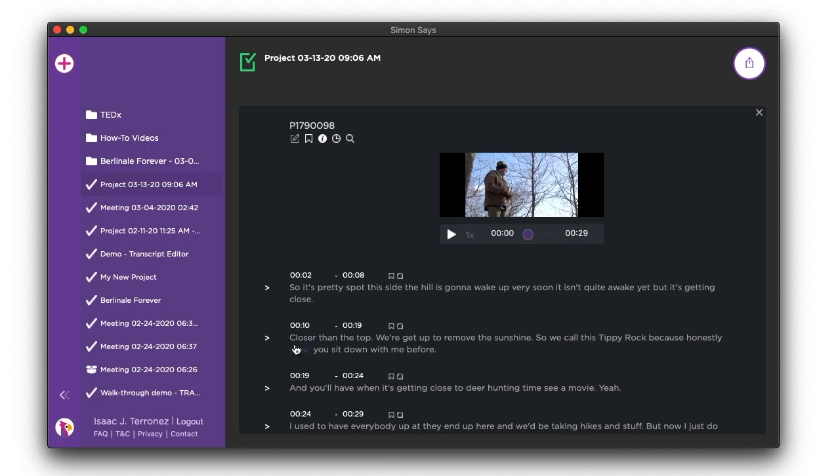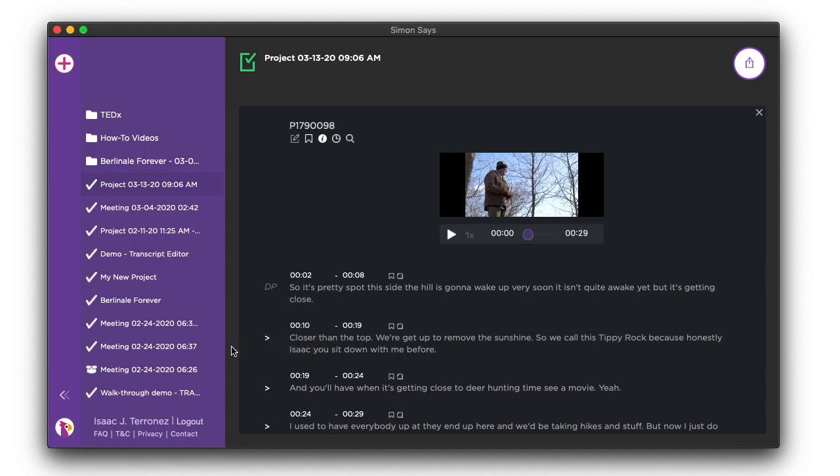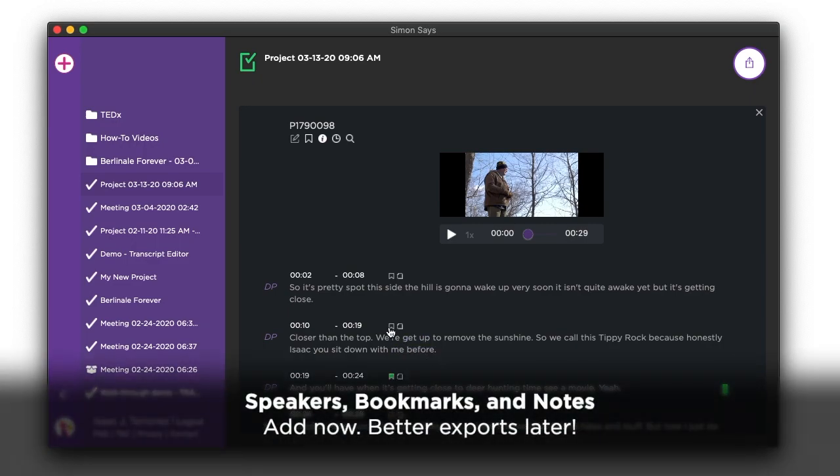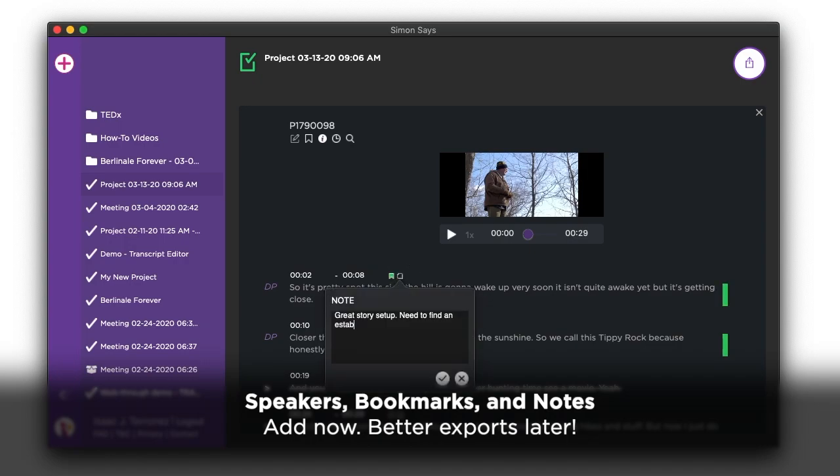let's hit the ground running. Add speaker names, bookmarks, and notes. Adding this info now results in a more meaningful export for your target application later.